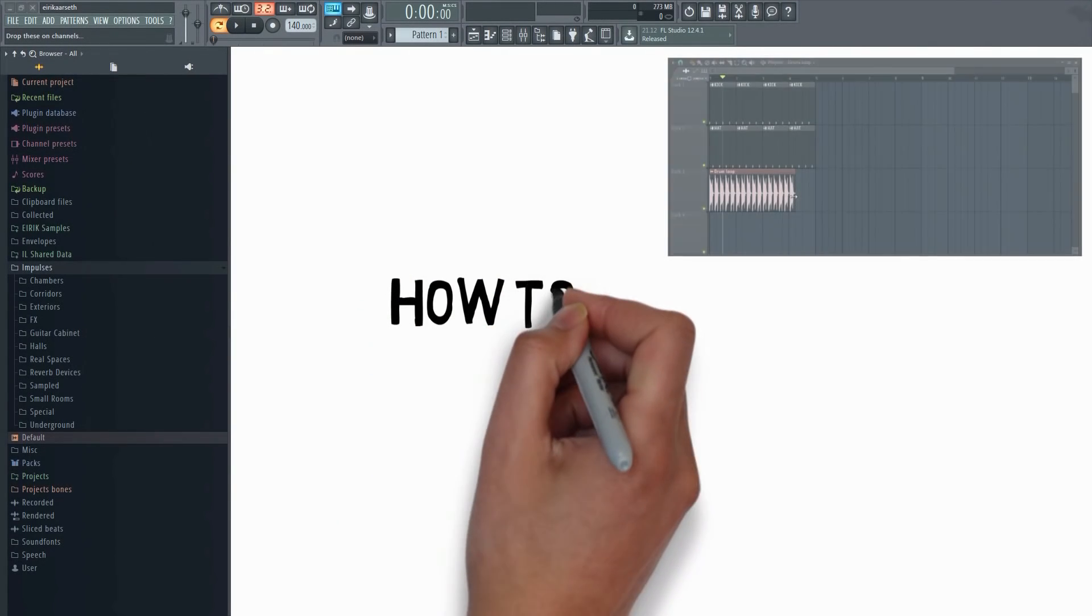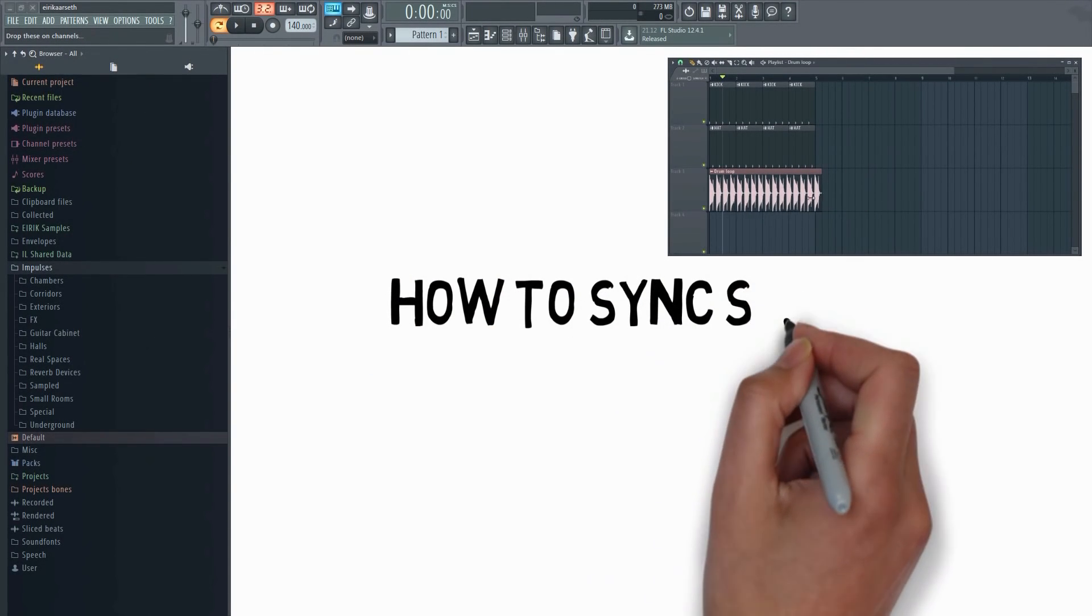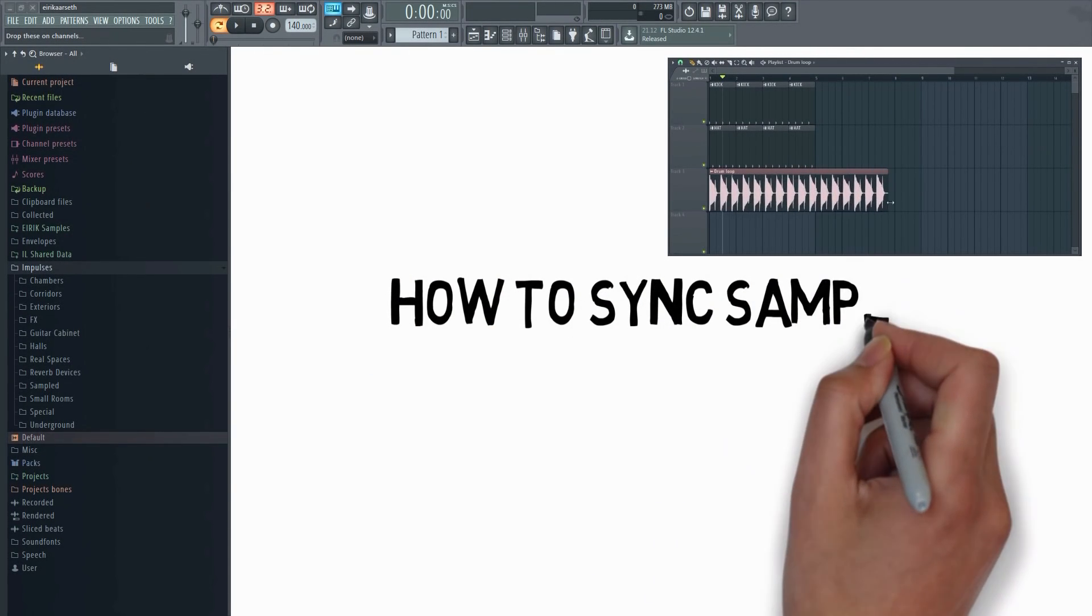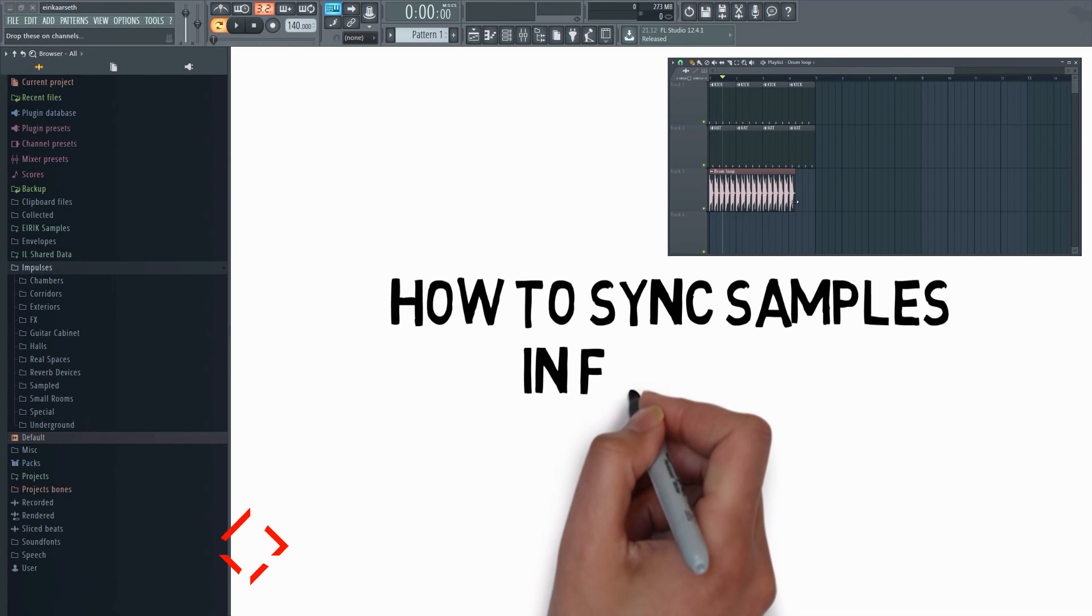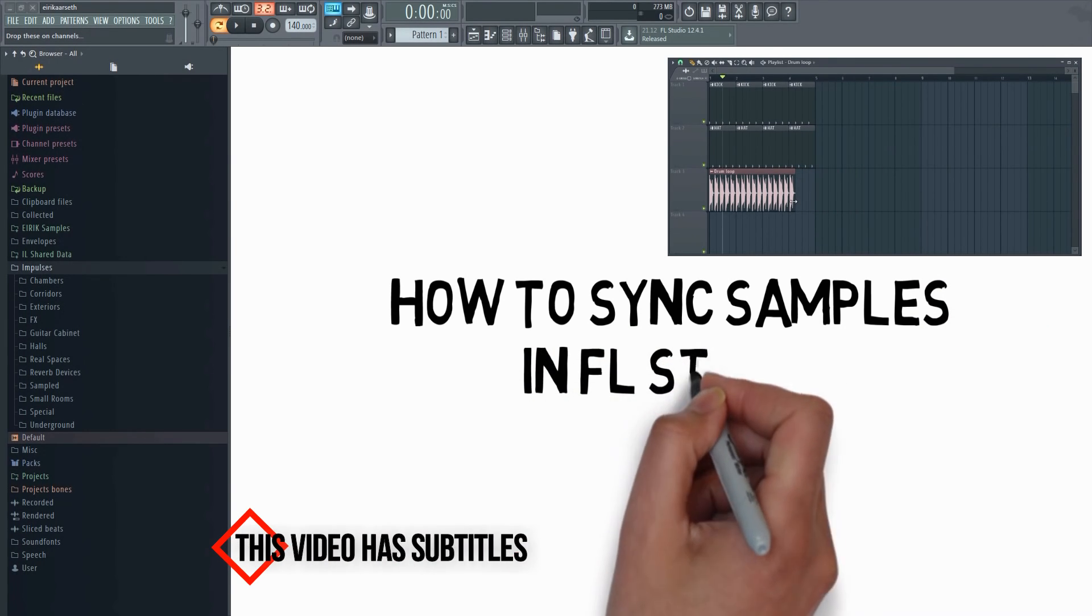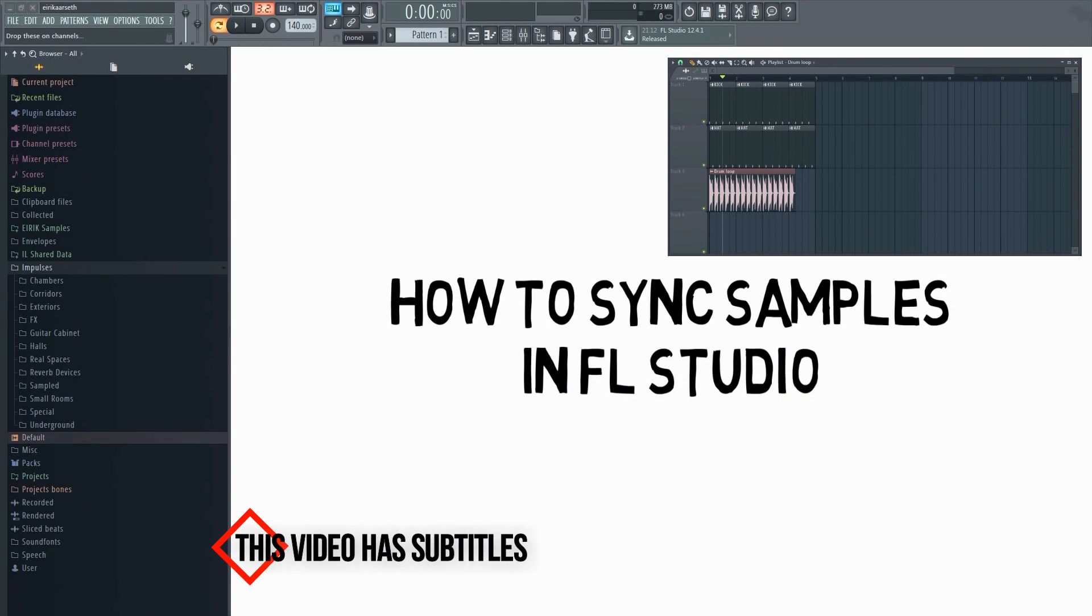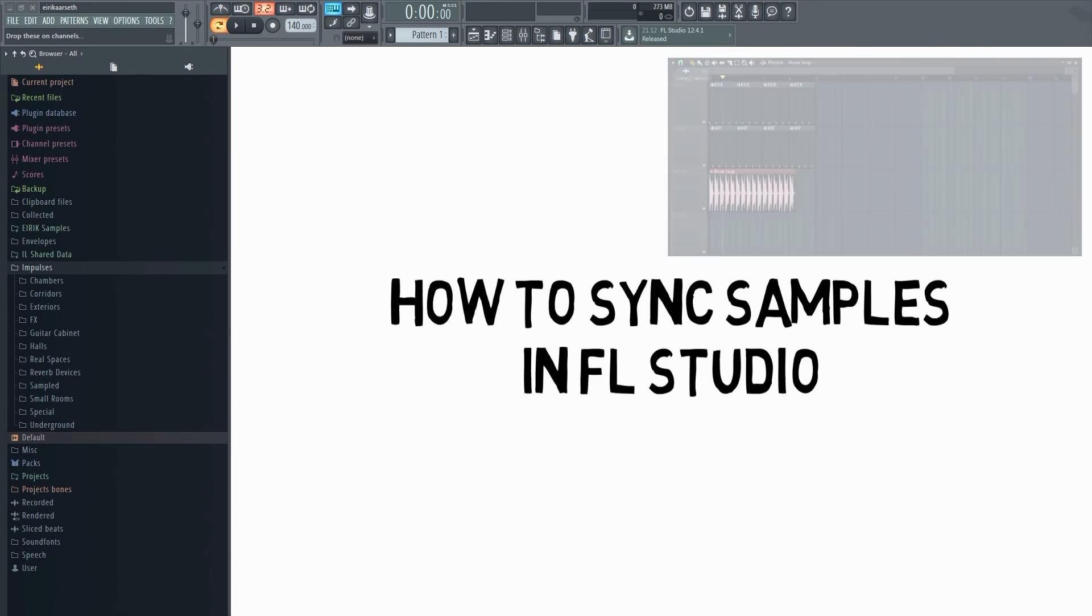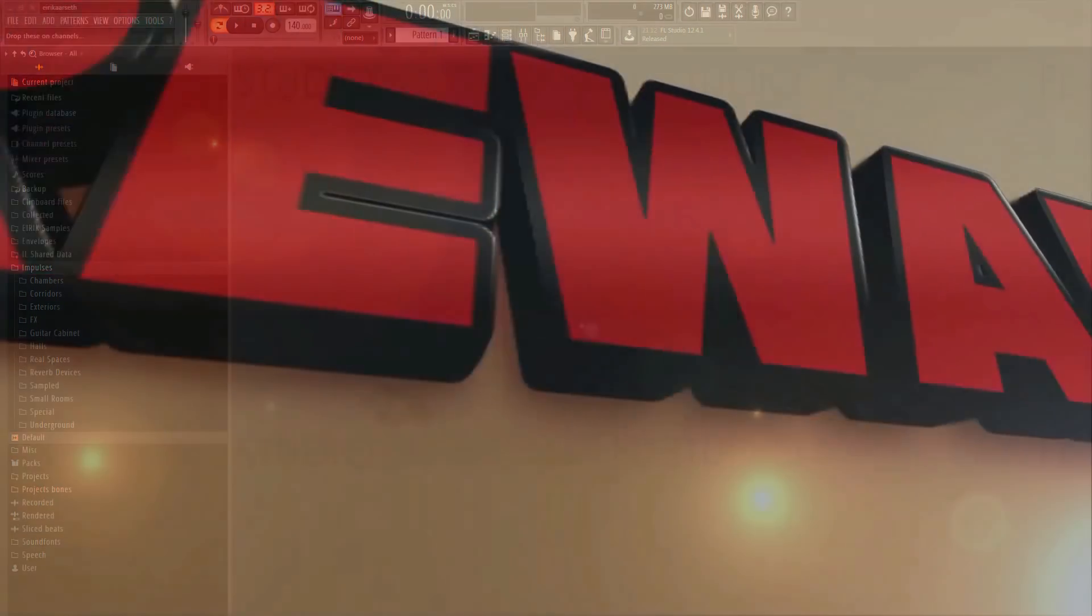This video will show you how to sync any sample to the project tempo in FL Studio. There's a couple of different ways to do this depending on the sample and what you're trying to achieve, so keep on watching and I'll show you how to do it right after this.